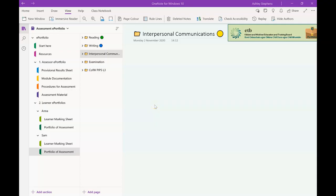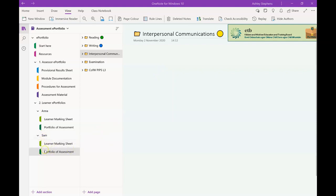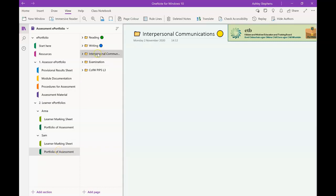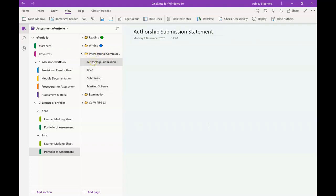To add the learner authorship submission statement for learners to the ePortfolio template, it's very simple. All you need to do is go to the learner that you want to start populating. In this case, I'm going to look at Sam here, so just click on the drop-down arrow, click on Sam's portfolio of assessment. I'm going to focus on the interpersonal communication section here.